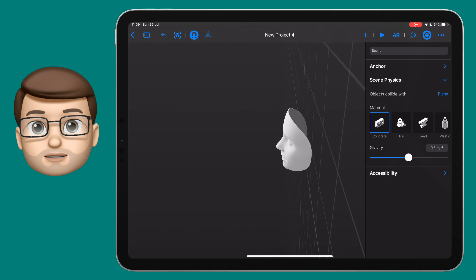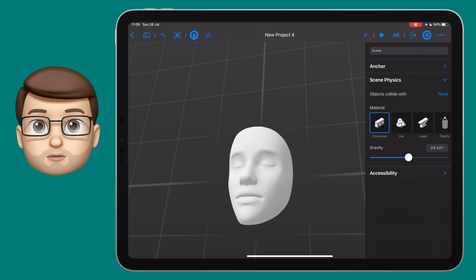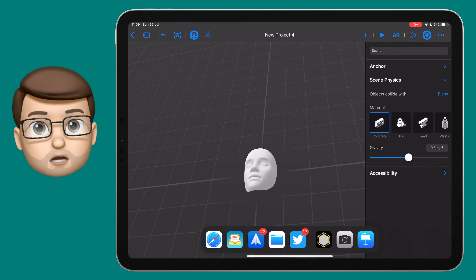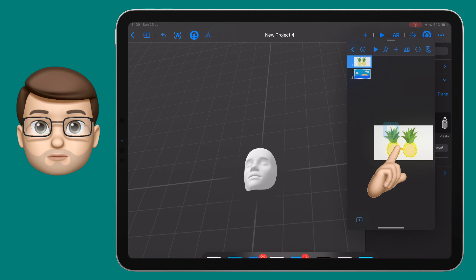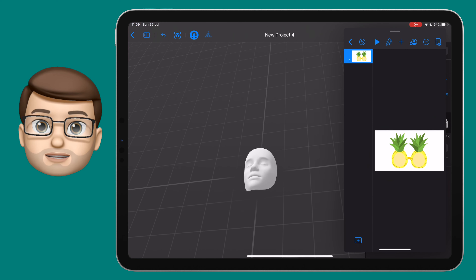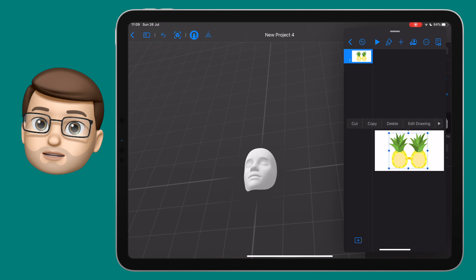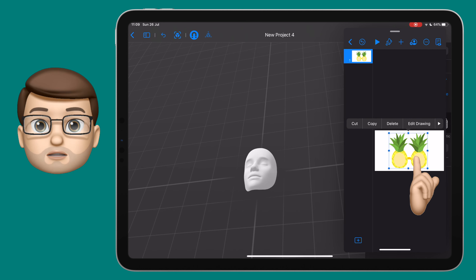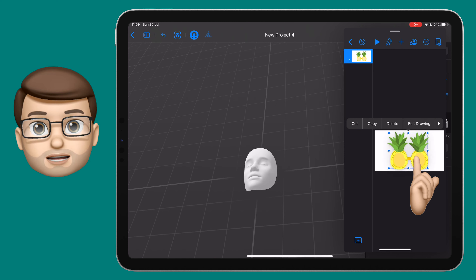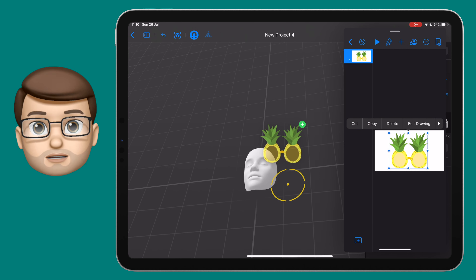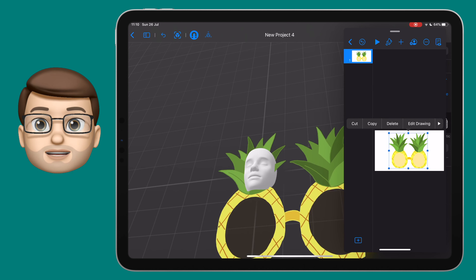At this point I'm going to drag up from the bottom to show the dock and slide the Keynote window over as a popover window. I can now see Reality Composer and Keynote side by side. I'm going to tap on my sunglasses once, then tap and hold to select them and lift them off the page. I can now slide my finger across and drop them straight into Reality Composer.